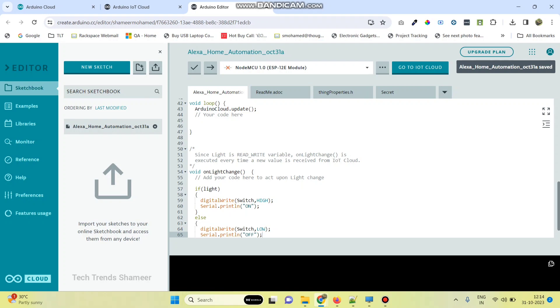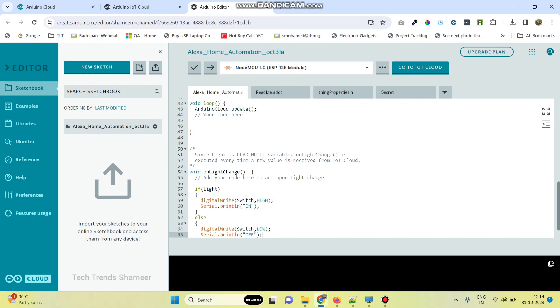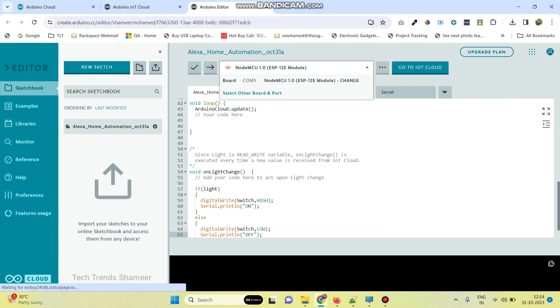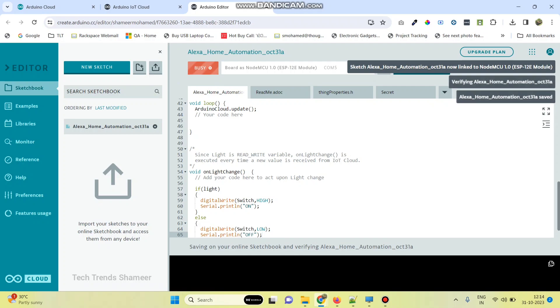Now we need to connect the NodeMCU board. If the agent is not installed already, we need to install the agent. I already installed the agent, so select the board from here. First we need to verify and save the code. Click on this button.